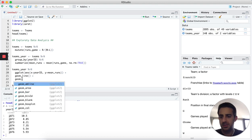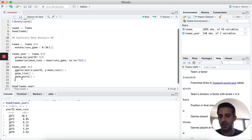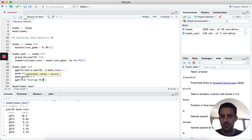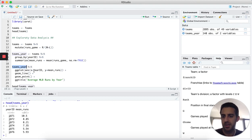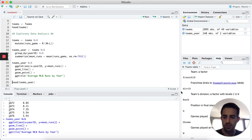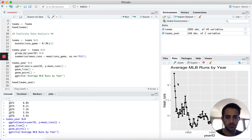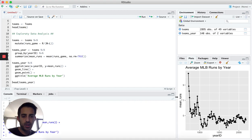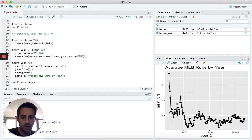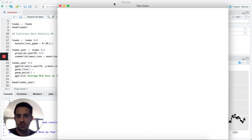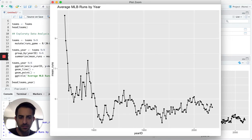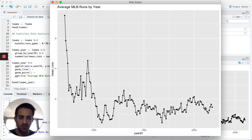I'll also add geom_point to show the data points and give the plot a title using ggtitle — 'Average MLB Runs by Year'. Running this and zooming in, we can see that back in the 1800s teams were scoring seven or more runs per game, whereas in the modern era it's around 4.5 to 4.8 runs per game — pitchers are a little bit better now than they used to be.